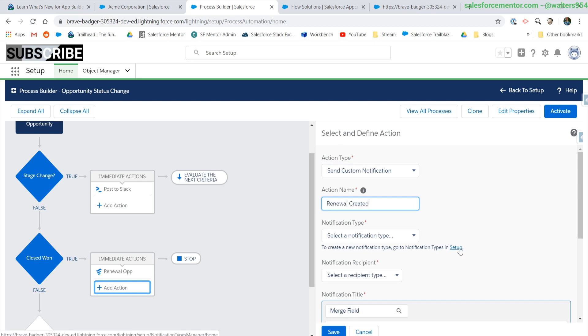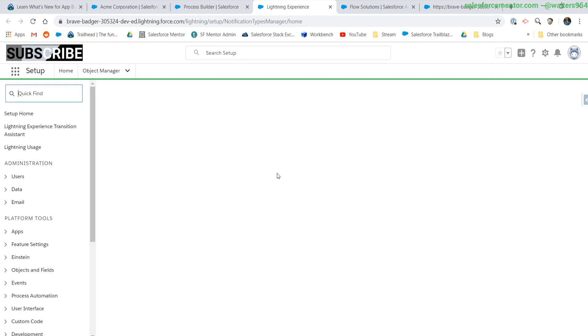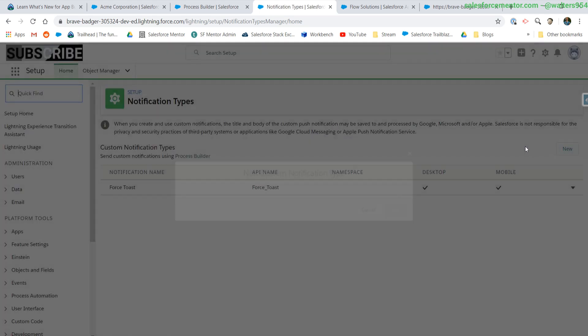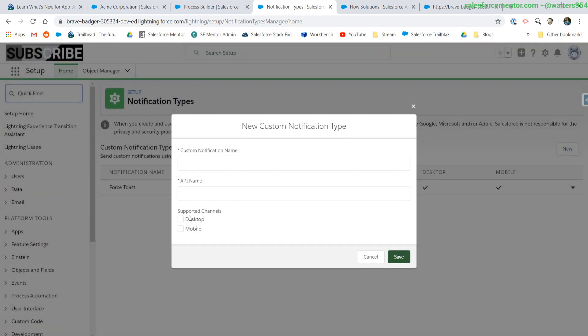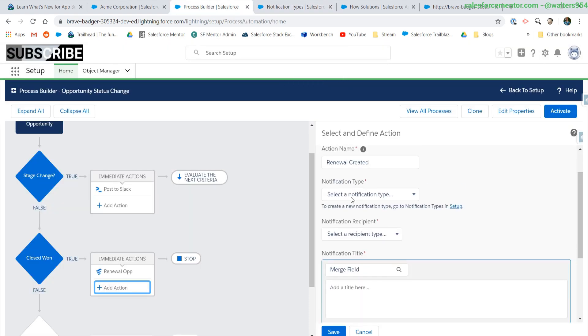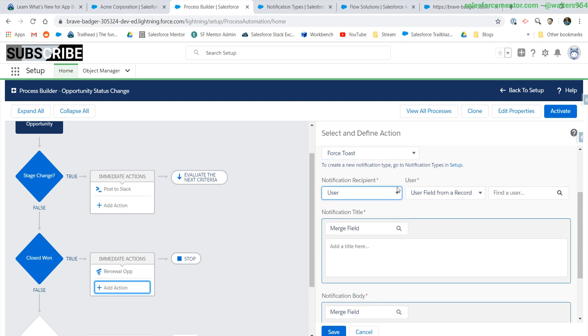Quick note, just like sending out an email alert, you will have to create a notification type. Notification types give you more control over what devices are supported. As of right now, we only have desktop and mobile, but I'm assuming in the future there will be more specific channels out there. So I already have one pre-made.